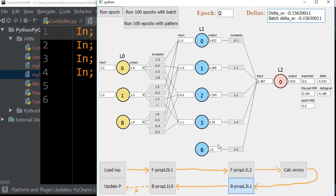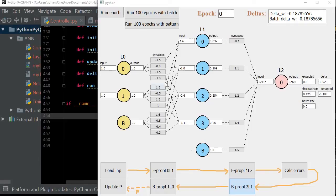The bias neuron provides flexibility to the network and helps the other neurons do their job better. Its delta weight updates in a slightly different way — the delta weight is just the delta gradient value directly, without multiplying by an output value. For the synapses in the hidden layer, calculating delta weights is more tricky because the error is split up into four different parts, and we have to account for all of them.